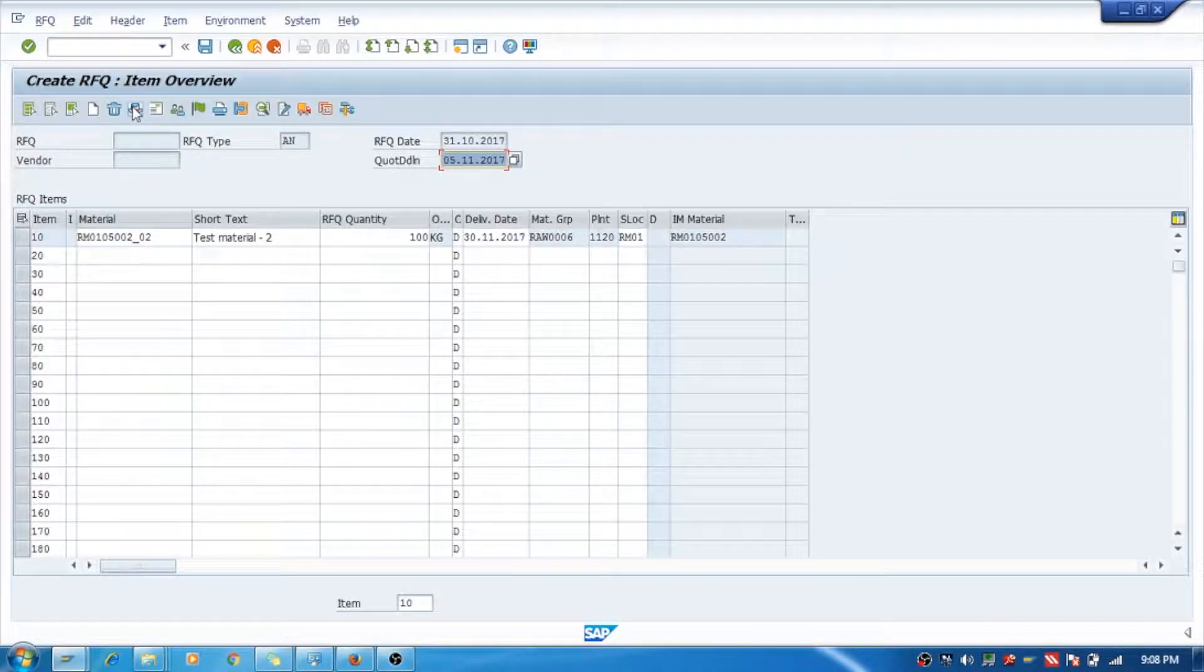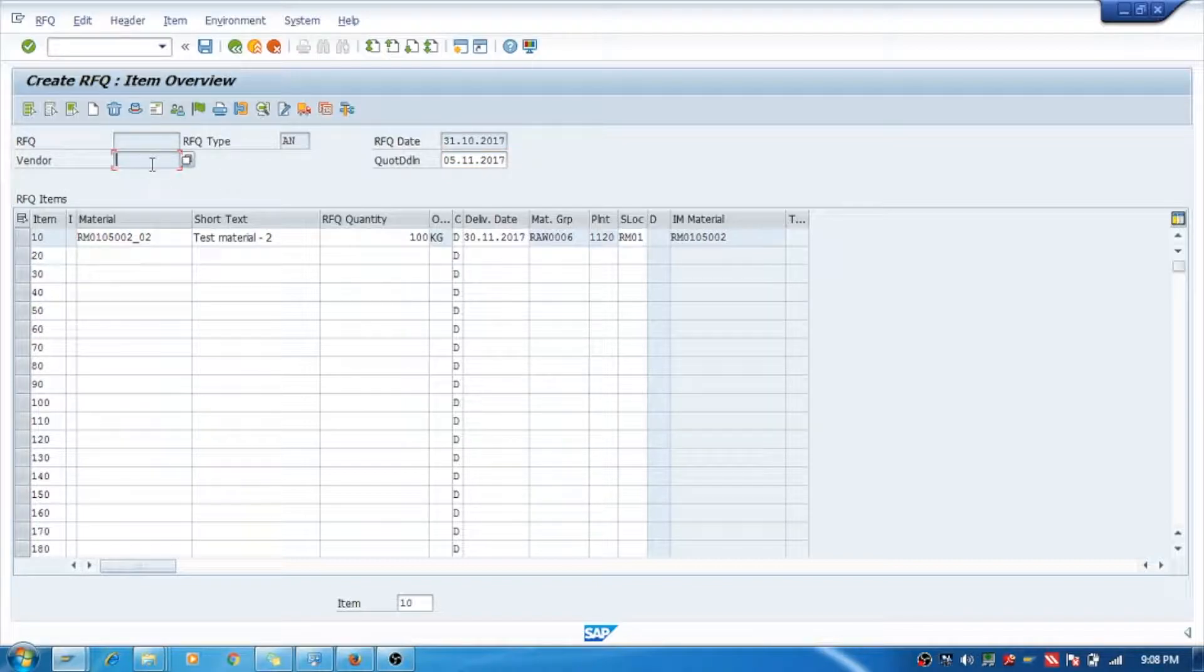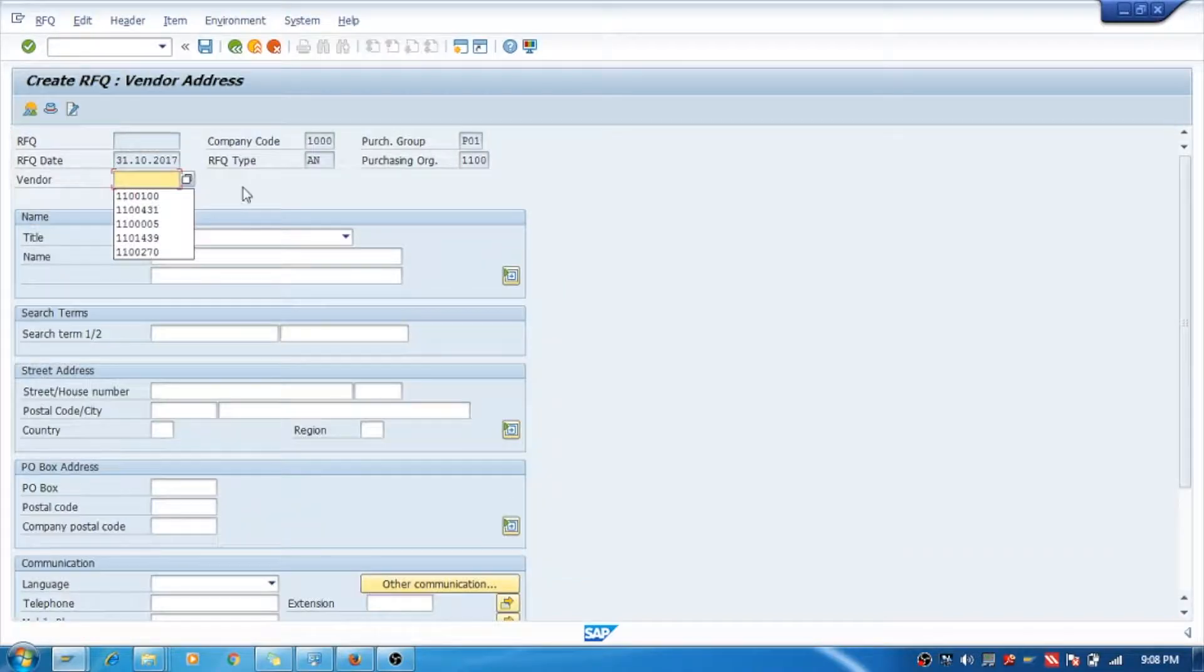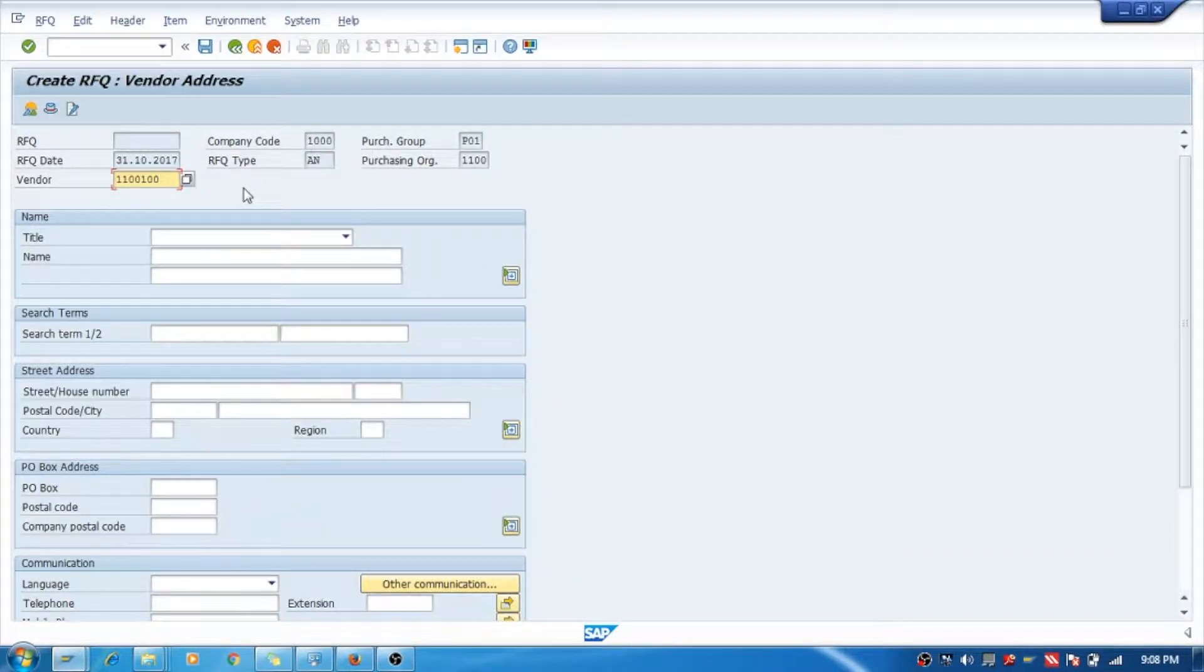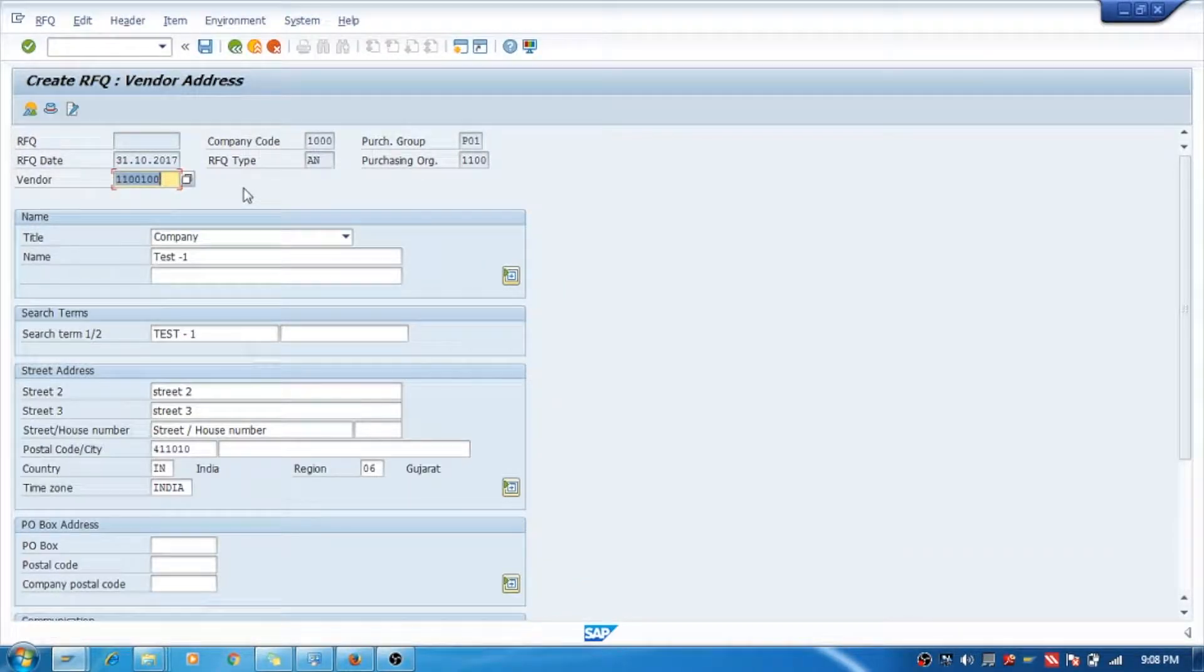Now see here, there is no vendor. For that you need to go in vendor address and you need to select one vendor. I've selected this vendor and I will say Save. Yes, see, 6000013 is our number for quotation.